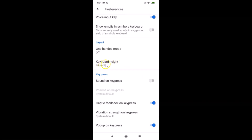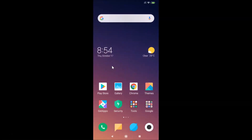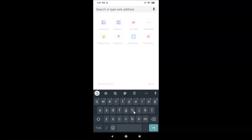It's now done. You can see the keyboard height is now set to Mid Tall. Let me open Google Chrome to verify — you can see the keyboard height has now changed.